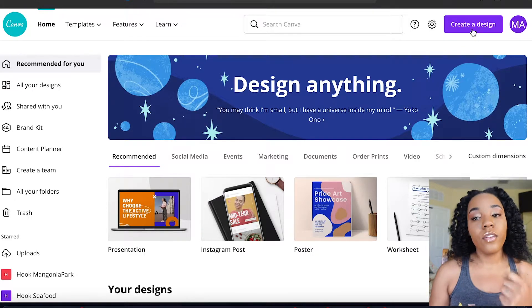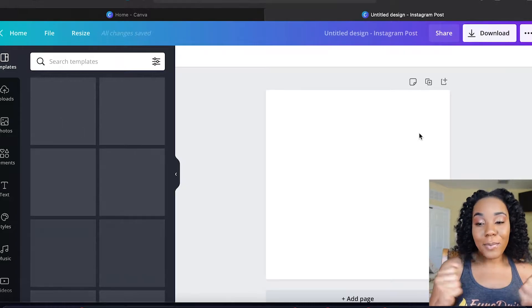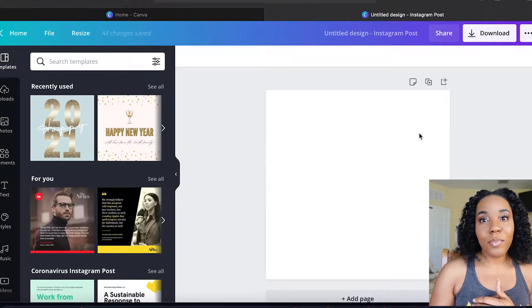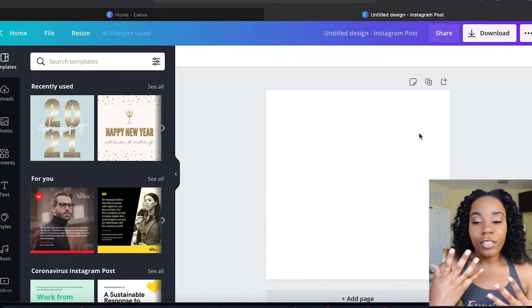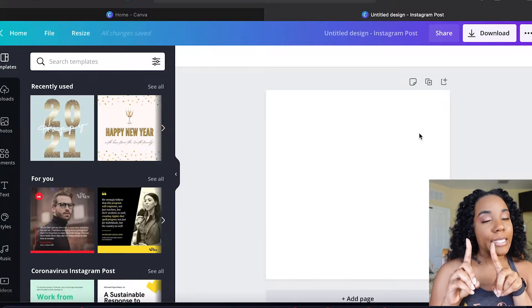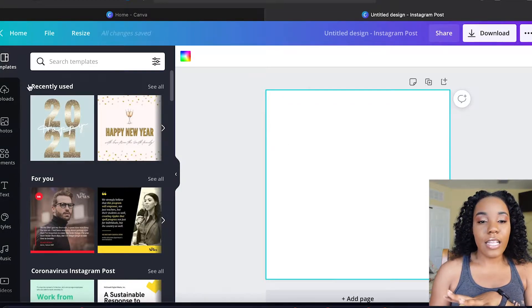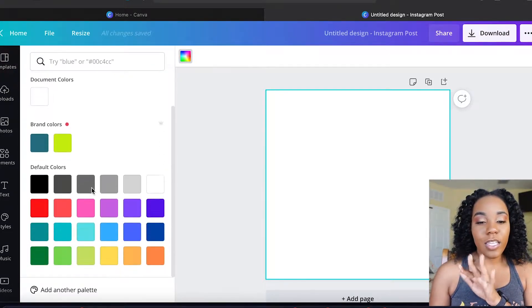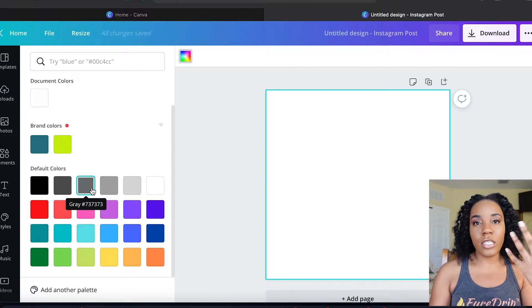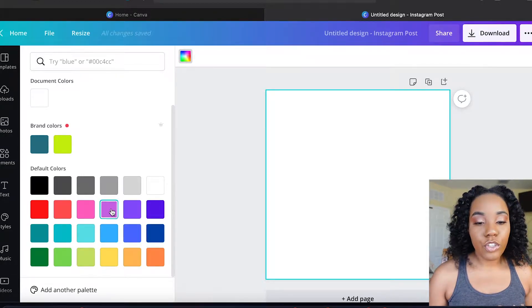First things first, we're going to go ahead and create a design — let's go for Instagram. We're going to create a vibe, okay. Whether you're a clothing brand, an entrepreneur, or a service-based company, these are different things you can do for your business to spice them up. So first things first, you want to start with a nice color in the background — one that represents your brand and your color palette.